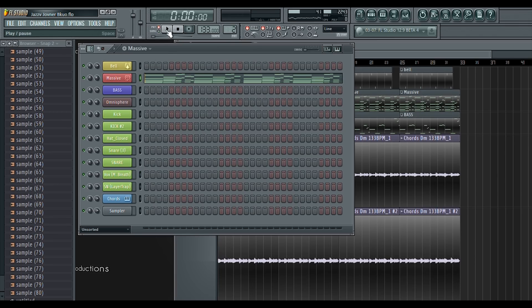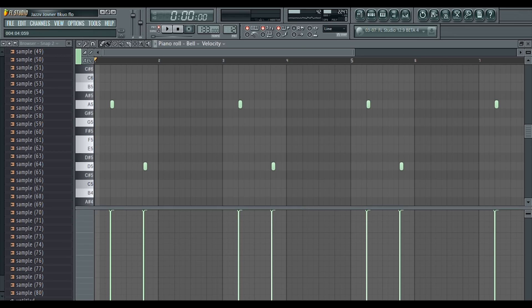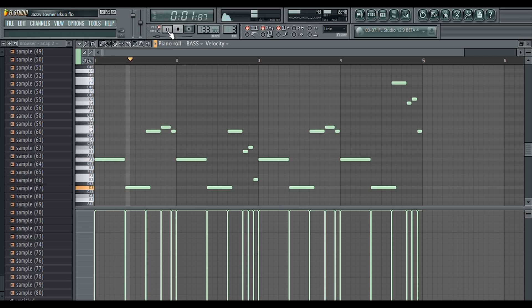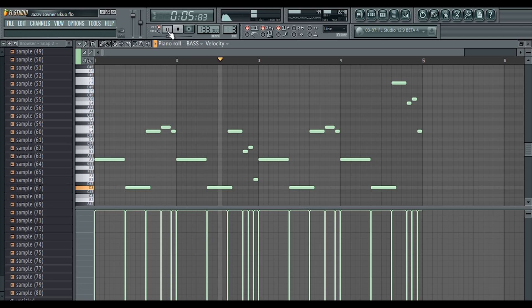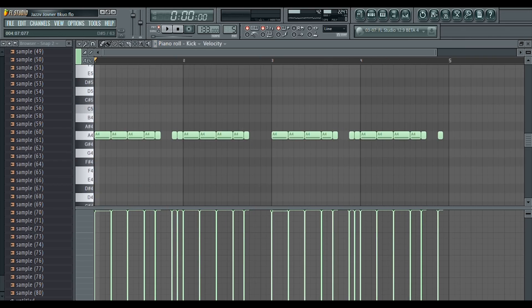Then I layered the chords with this pad. Then I added this bell sound. I made this bass pattern. I made this kick pattern.